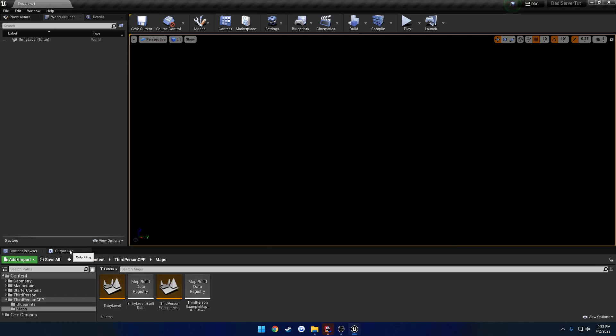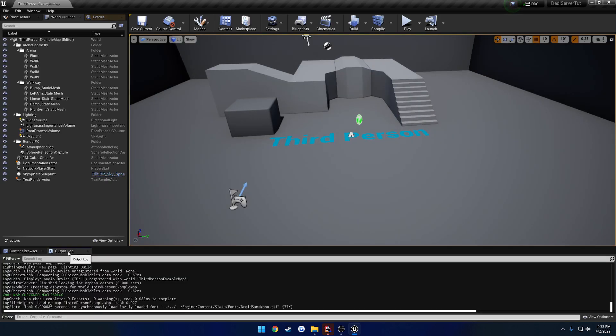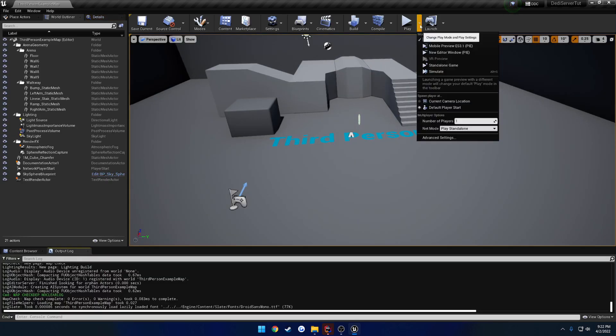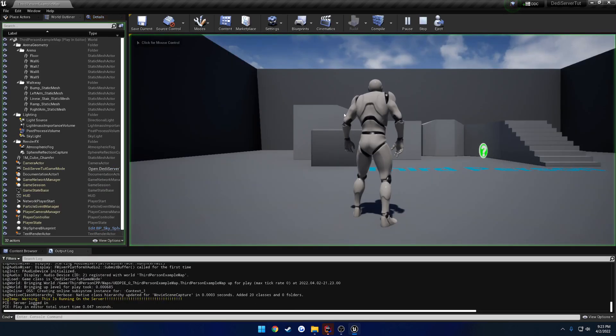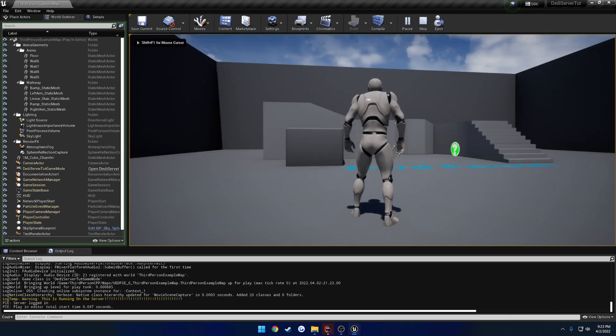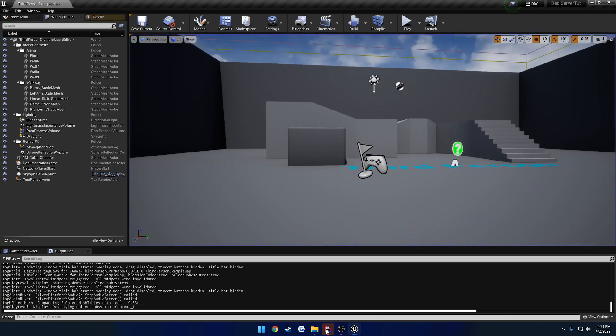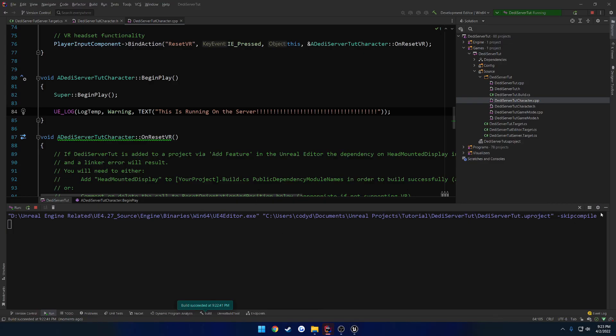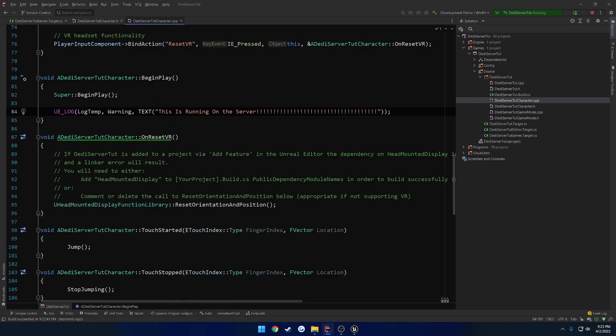So let's go ahead and load up the example map. Go to the output log and just hit play. So this is running on the server. Not really a surprise. We can kind of assume so because we're not wrapping in anything.